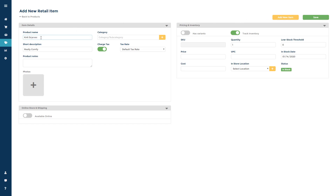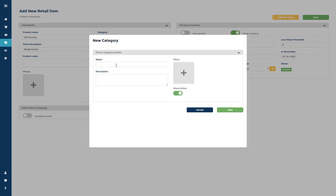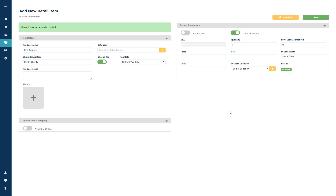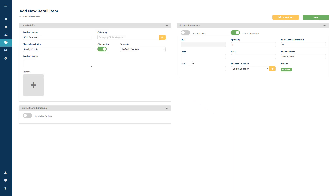Start out by adding a product name, short description, and category. You can add categories to the software by either going to the product section under preferences or by clicking the orange plus sign to create a category on the fly. You can add any product notes or add a photo to an item, then add a price, record your cost, update quantity, or set a low stock threshold.